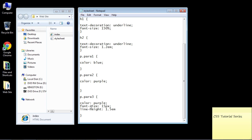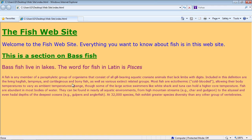We'll set it to 1.5em, save this, and open up our web page. You can see we've got more space now — that's a lot more readable than it was without the line-height property.